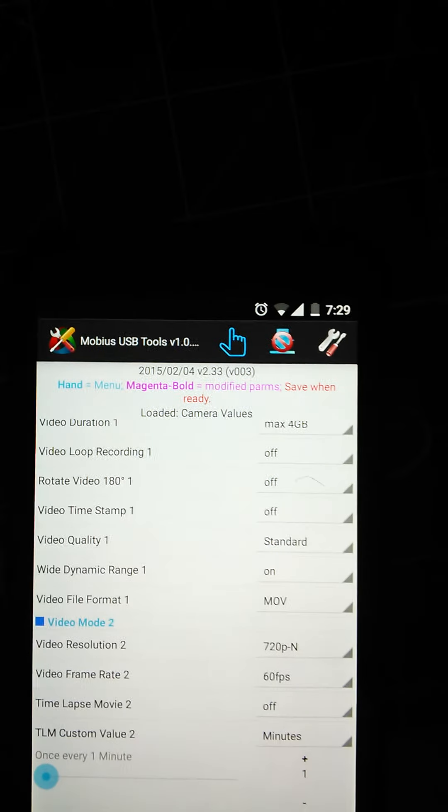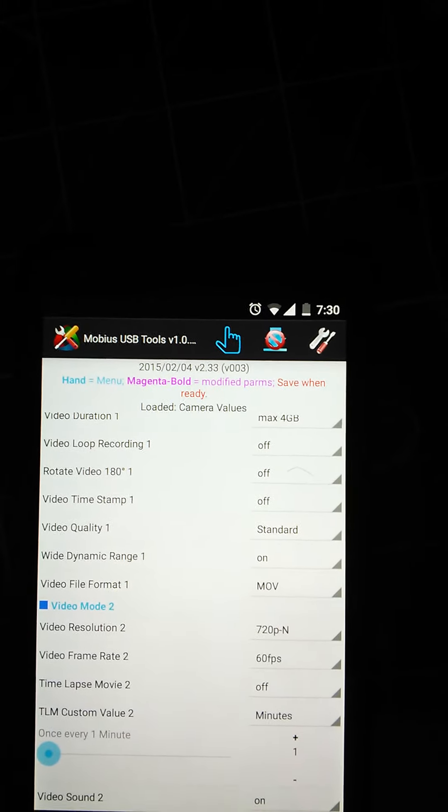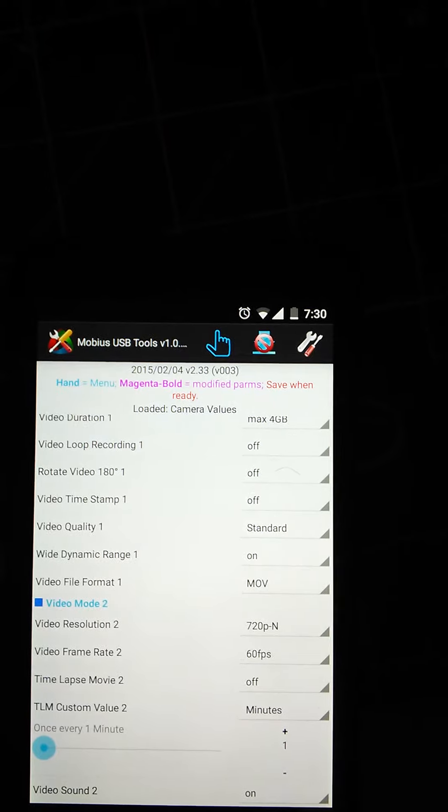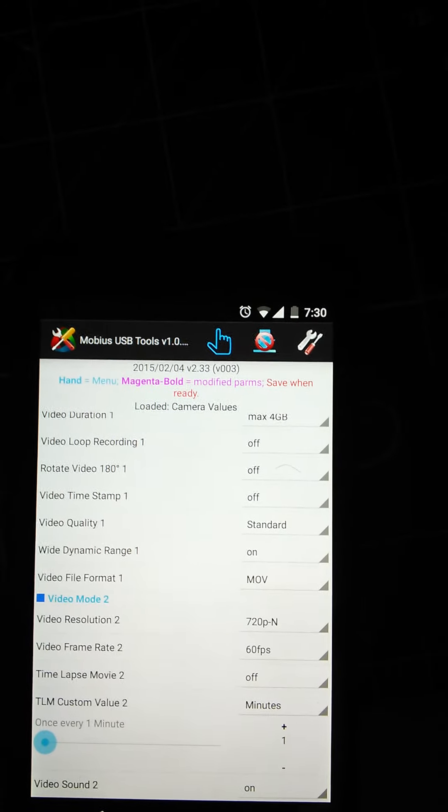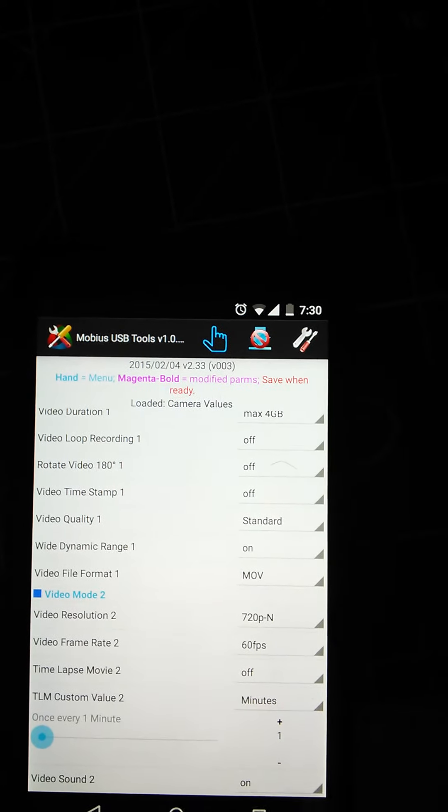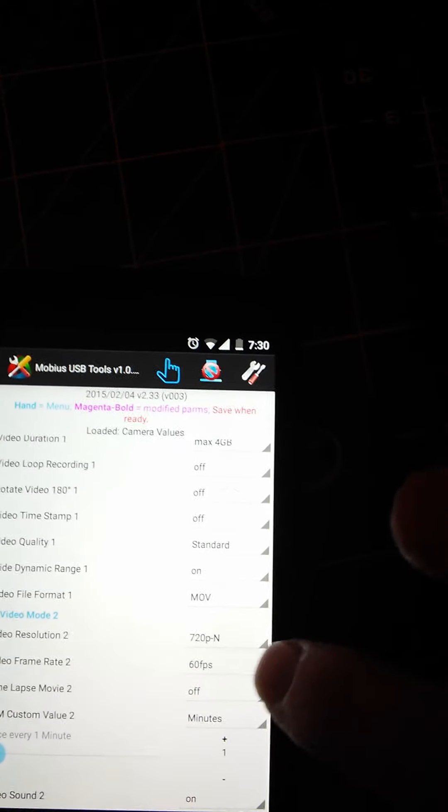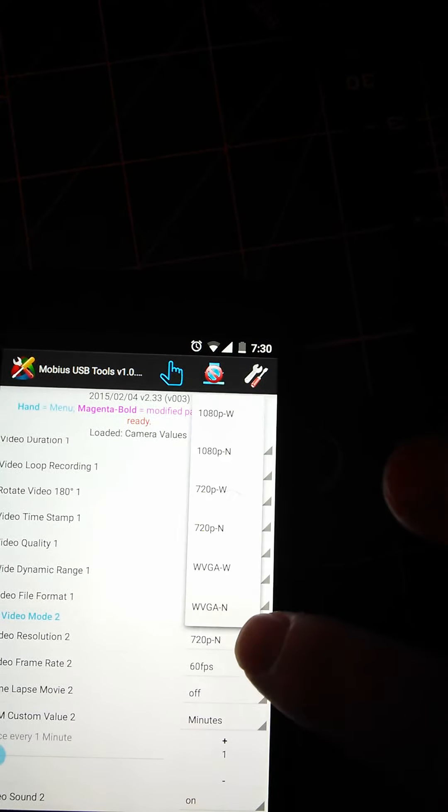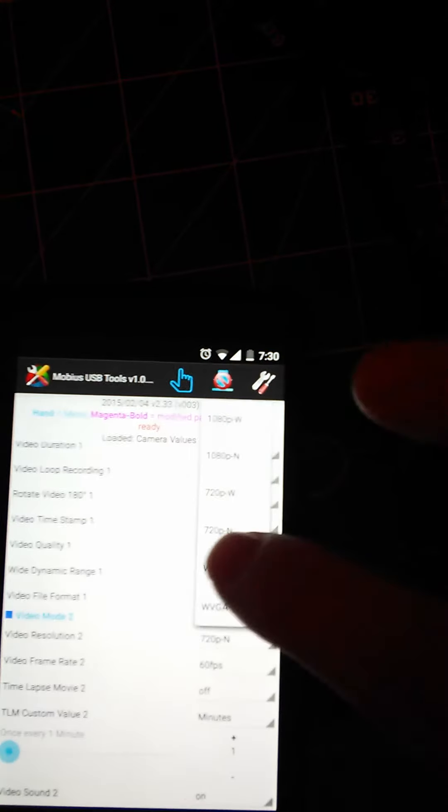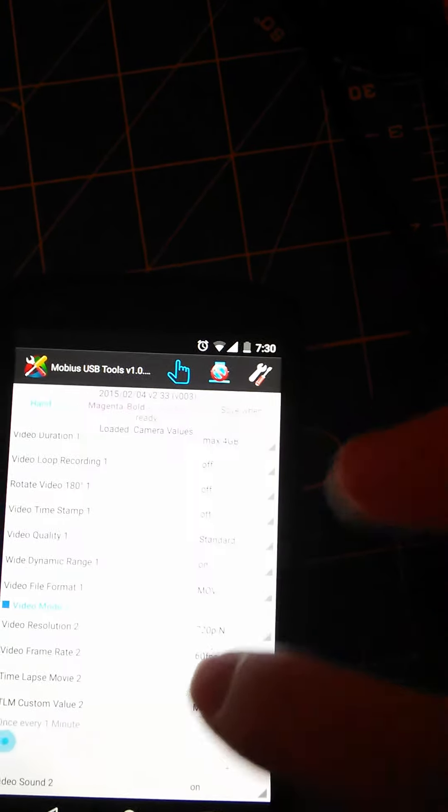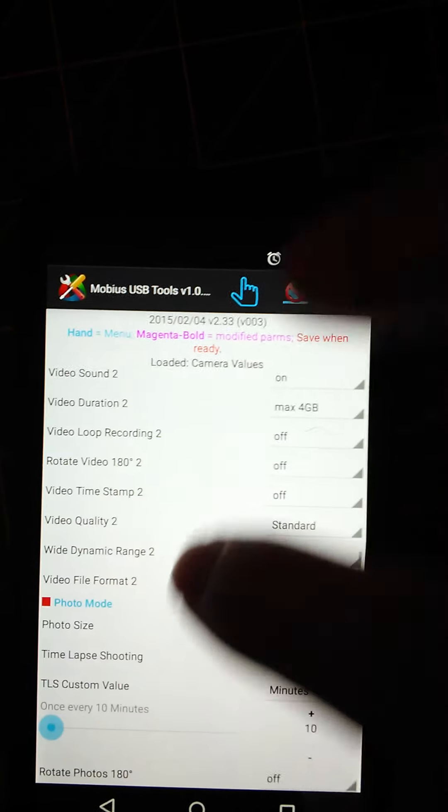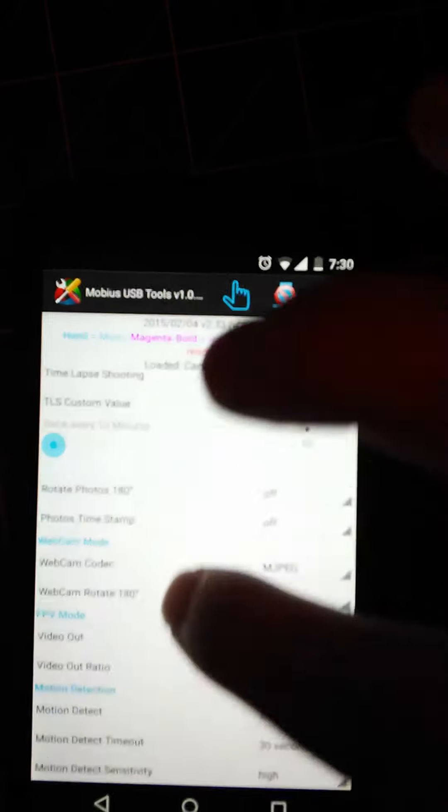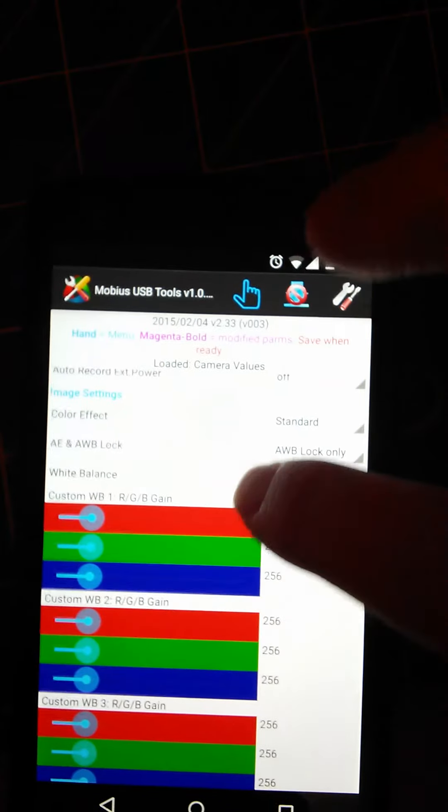If I wanted to change the resolution there, you change it to 1080p and so forth, but I'm always on 720 at 60 frames per second. I'm surprised so many people don't use this.